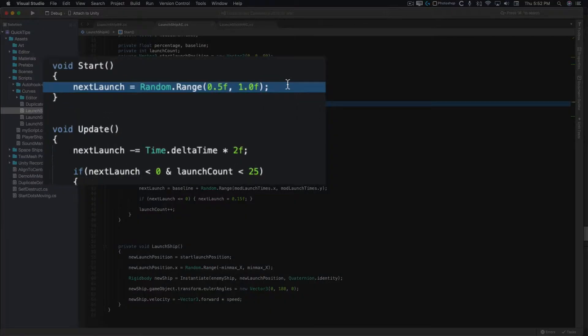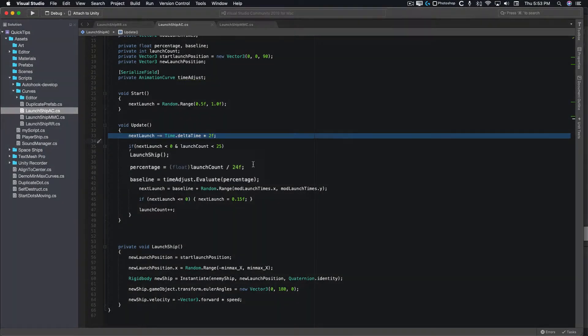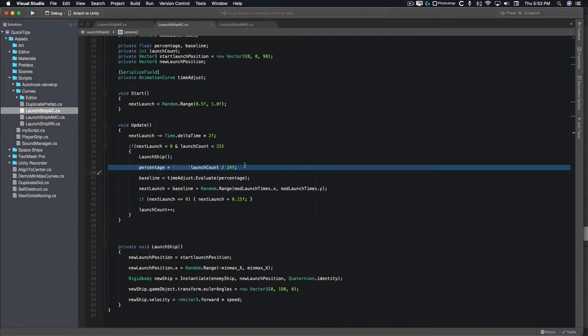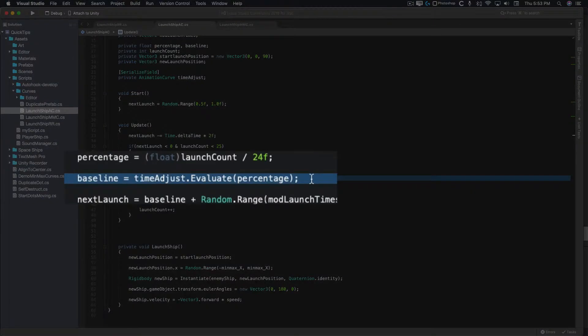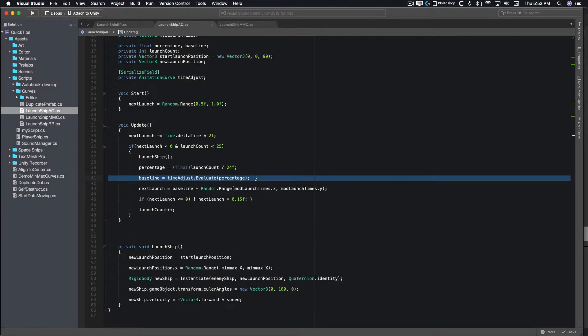The start time and timer countdown is the same. We're adding a new variable here called percentage. This calculates the value from 0 to 1 as the launch count increases. Next, we use the evaluate function of the animation curve, passing it the percentage variable. This returns the value of the curve at that point along the x-axis of the animation curve.